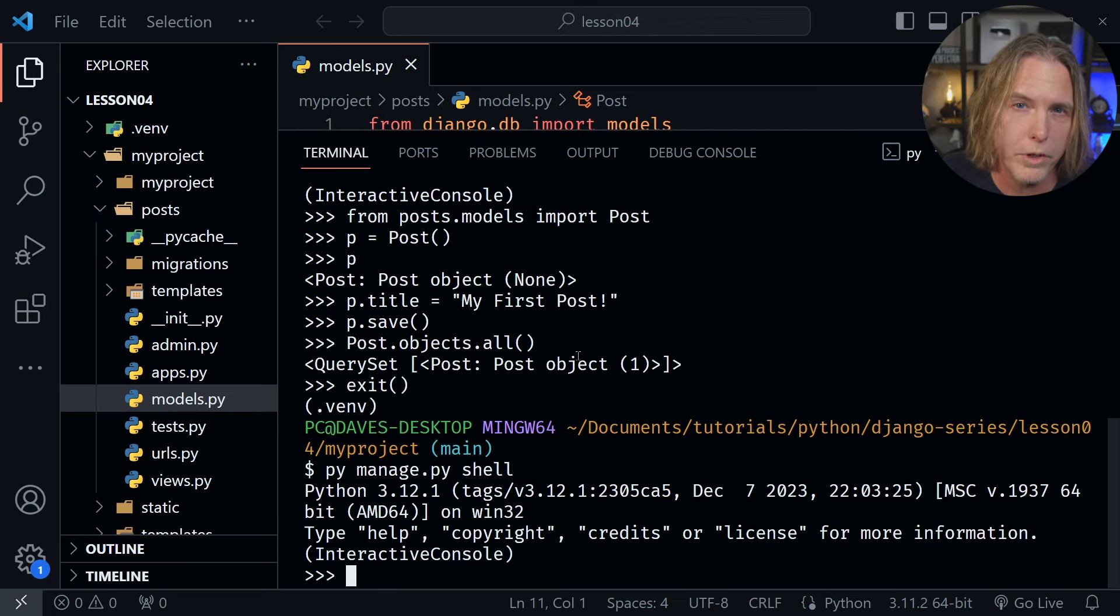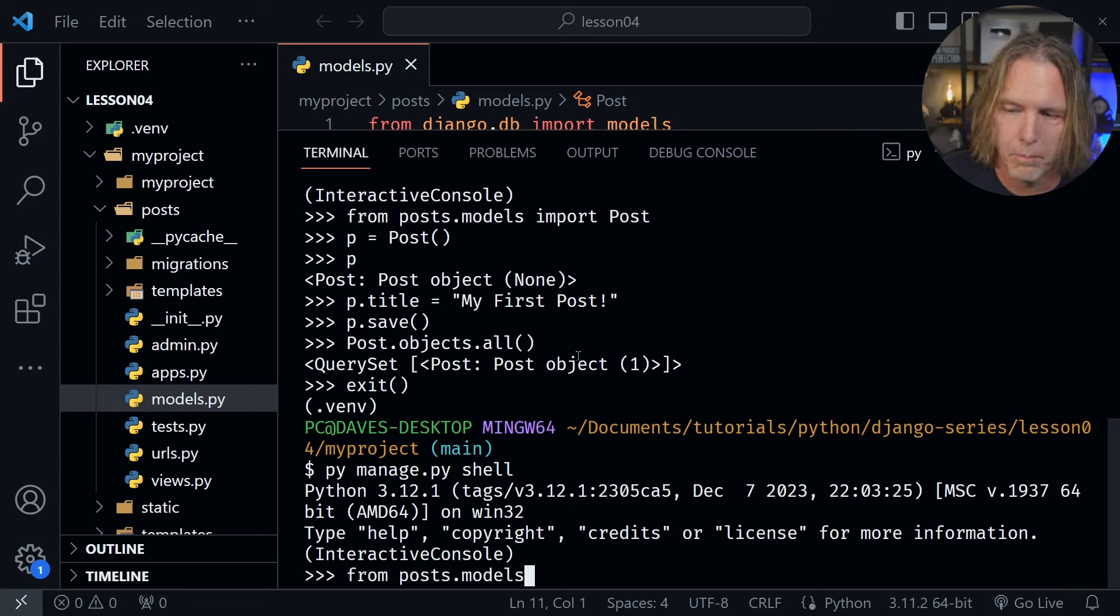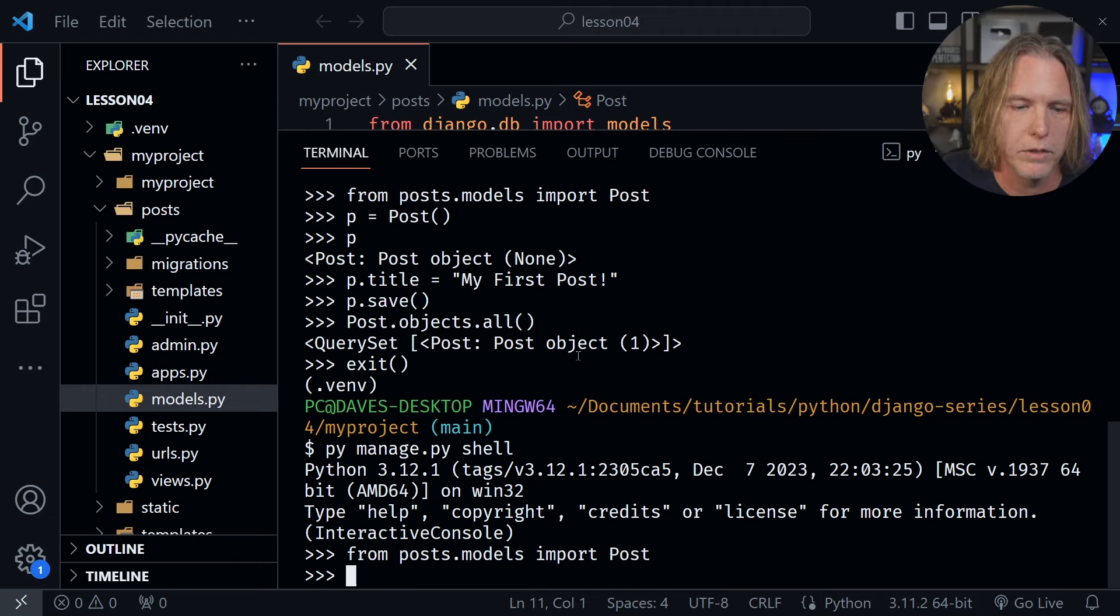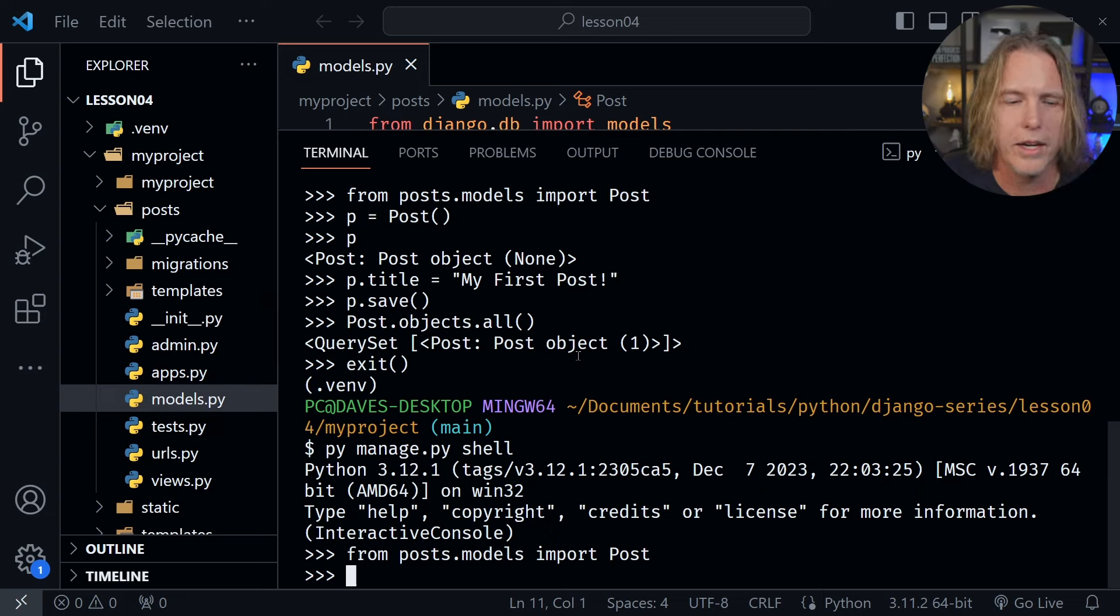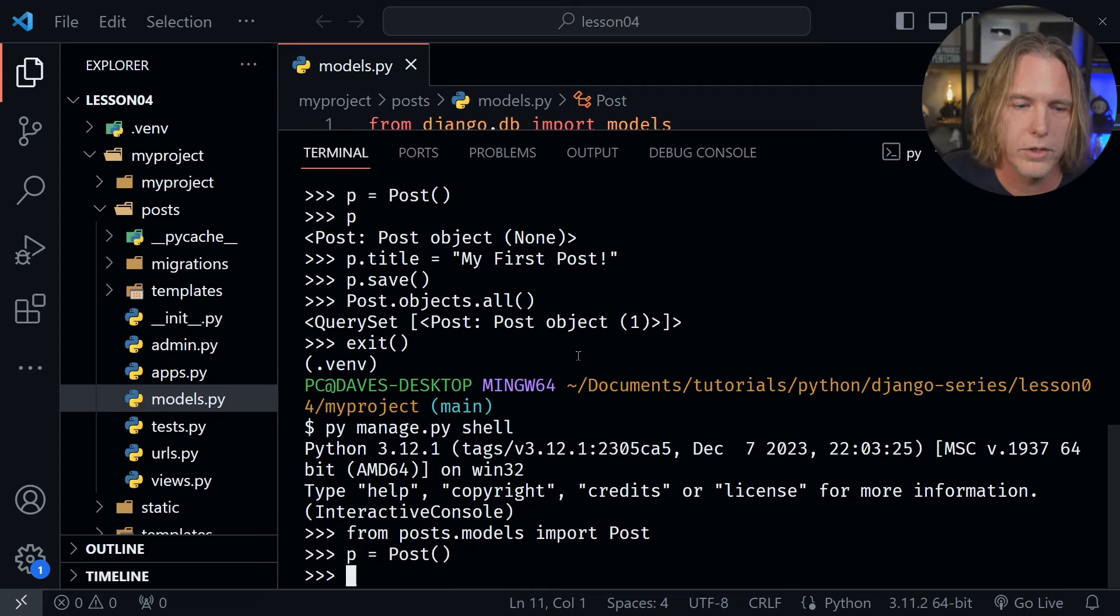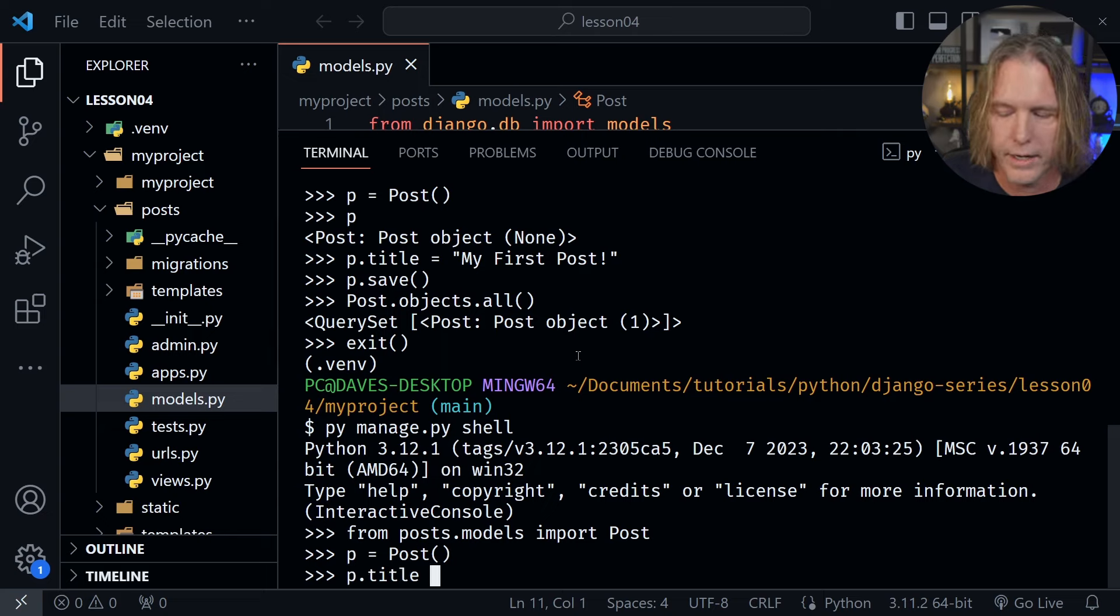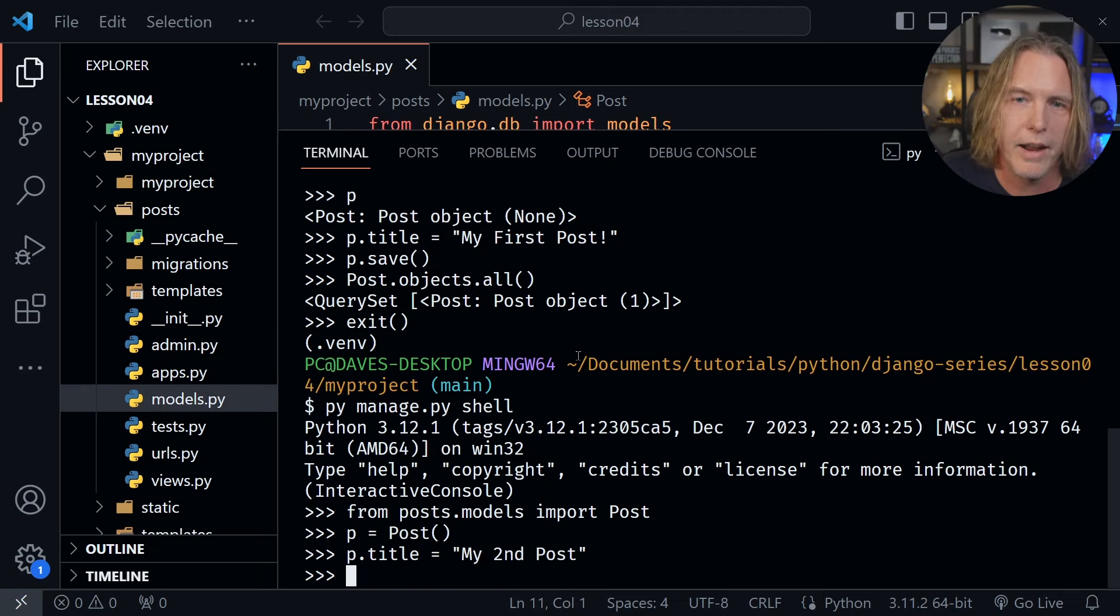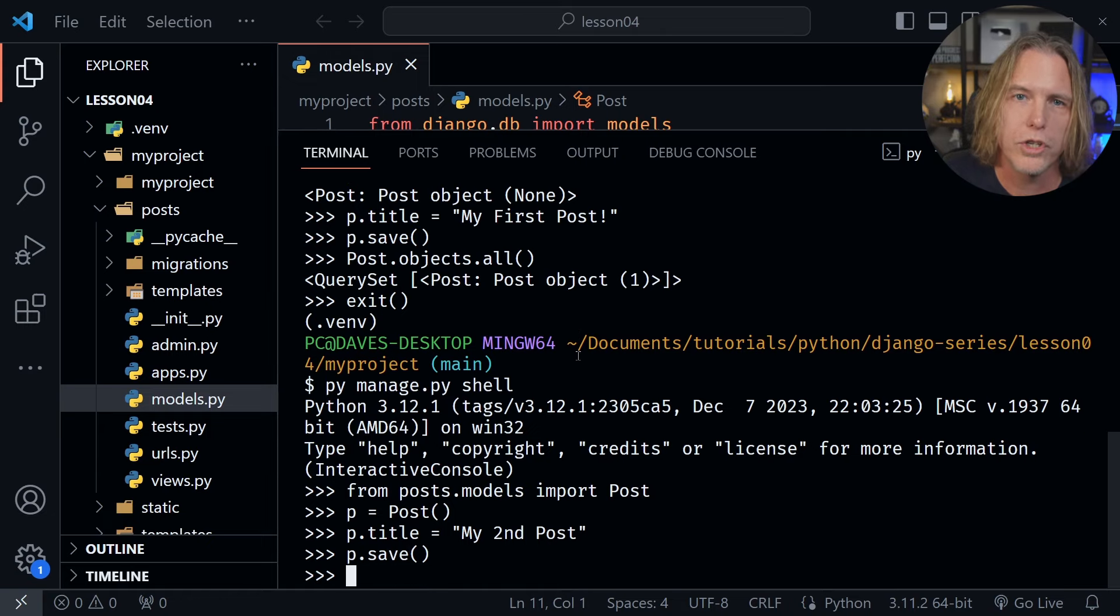And now I need to import the post model again. So I'll say from posts dot models and then we'll say import Post with a capital P. Now we've imported the post model once again. Let's create another new instance. So I'll say P equals Post and parentheses. So that's a new instance. Let's create a second post title here. So I'll say this is my second post. After we've done that let's save this post as well. So now we should have two posts in our database.